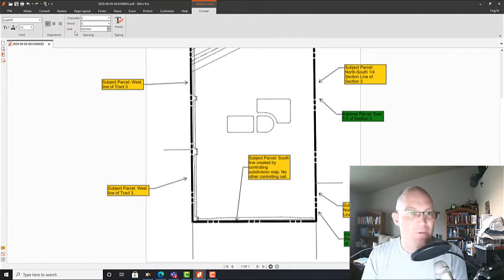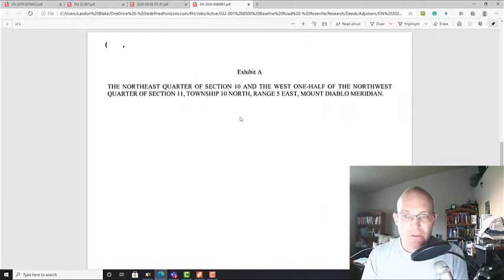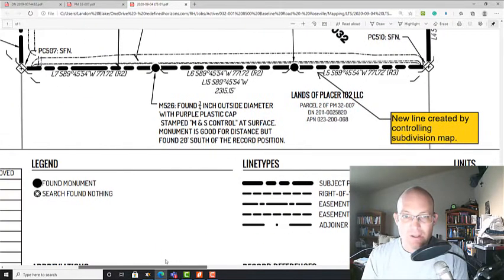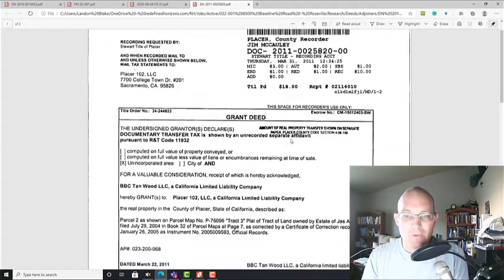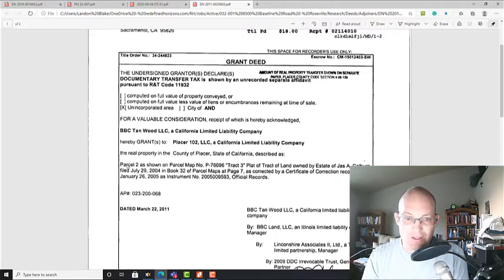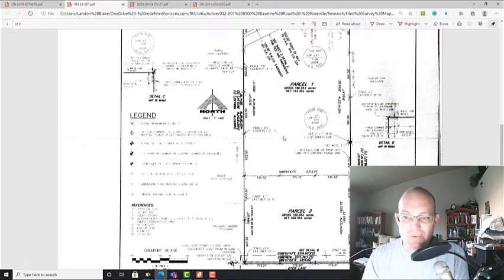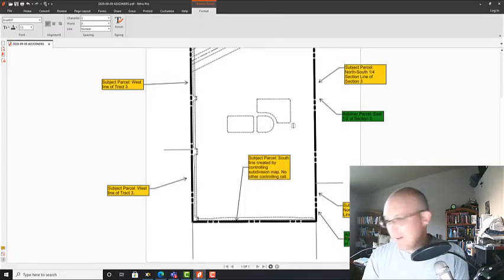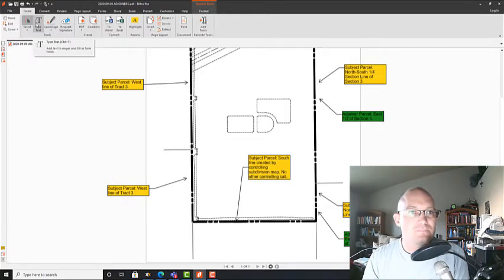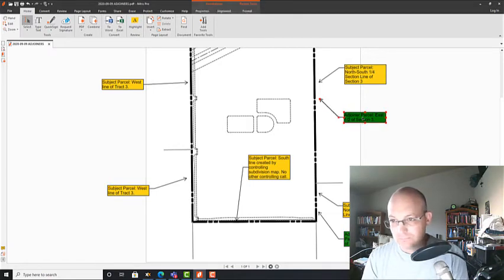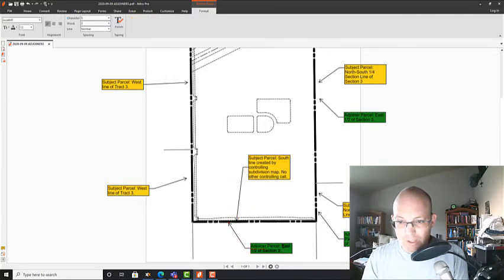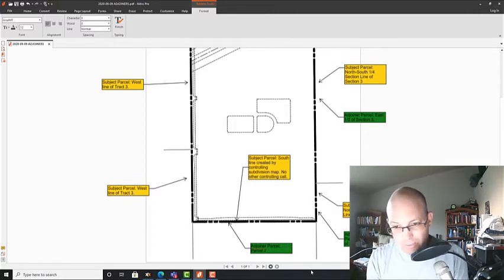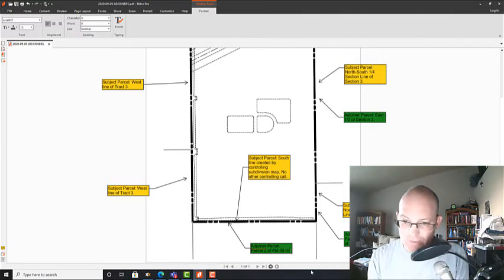Now we have the south adjoiner. Our deed for the south adjoiner is the 2011-820 deed. Let's open that and find the land description — it's right here. It's not an exhibit; they put it inline. It's parcel two from our same parcel map. That's what we want — we're parcel one, he's parcel two. No conflict here, call matches. Let's annotate that: the adjoiner parcel is parcel two of PM 32-007, and it's green because we got a match.